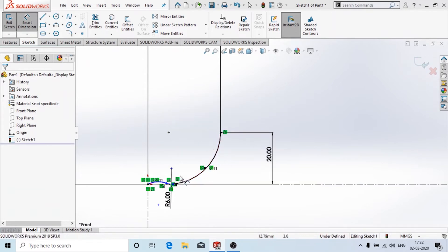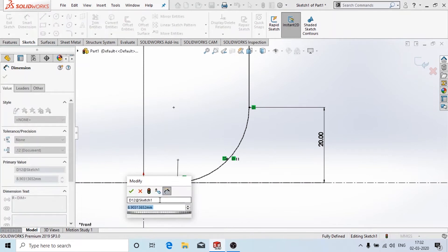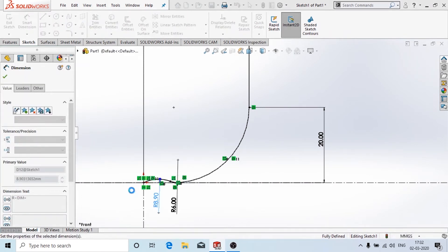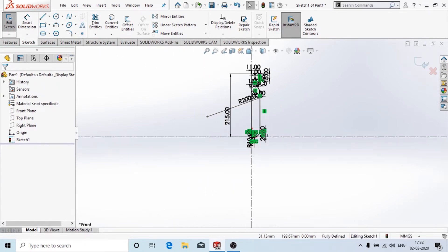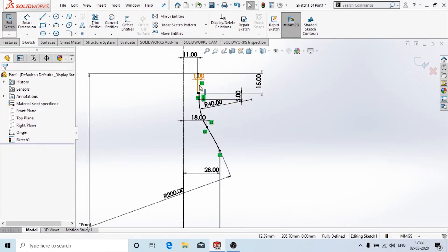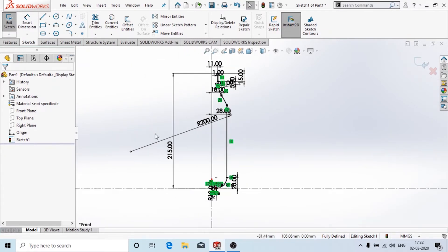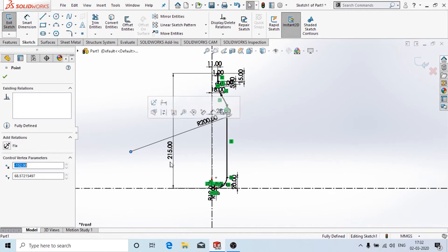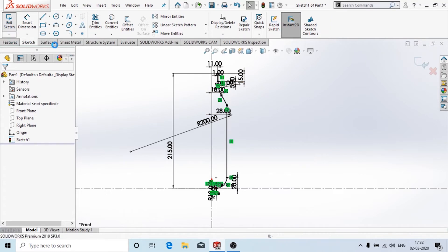Now I'll give the radius for this one — it's already taken by default — and for this it is 12mm. Now the sketch is fully defined, and we are going to use the surface tools. First we will exit from the sketching mode.